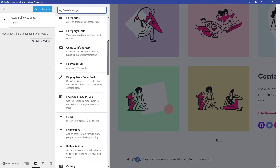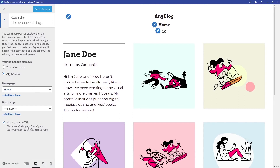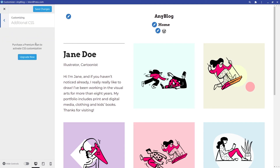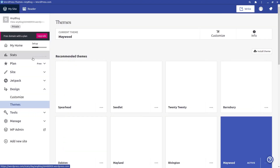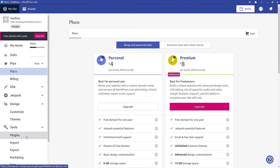For 'Homepage Settings,' you can set whether your homepage displays your latest posts or a static page, and configure your home page and posts page. You can also hide the homepage header. Additional CSS customization requires purchasing a premium plan — just the eight-dollar premium plan, not the business plan. Then we move on to Plugins.